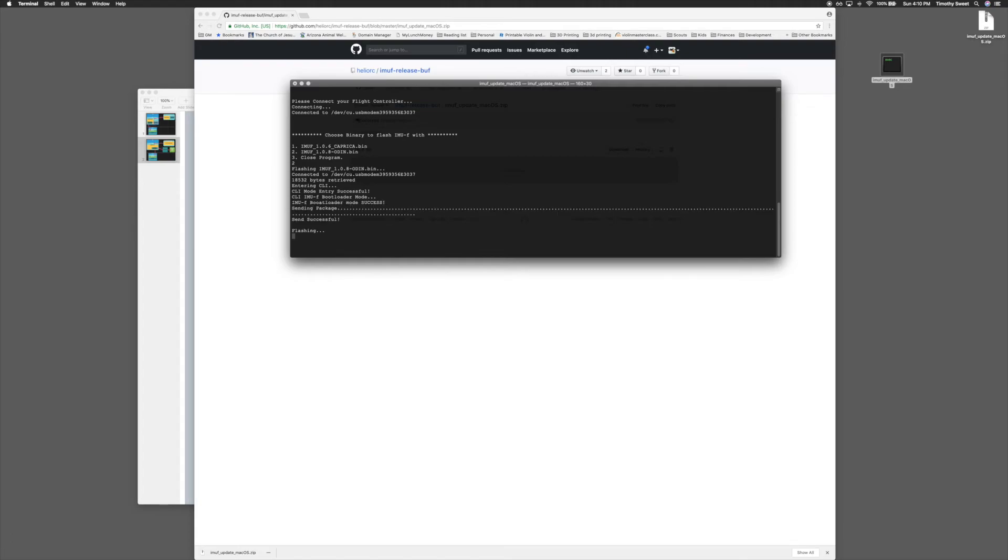Once it finishes sending, it will flash the F3. Once that is done, it will prompt you saying a flash was successful, and you may close this window.